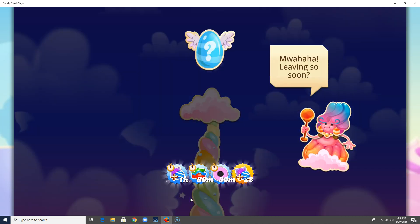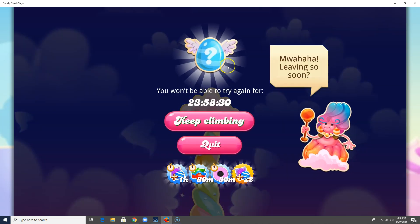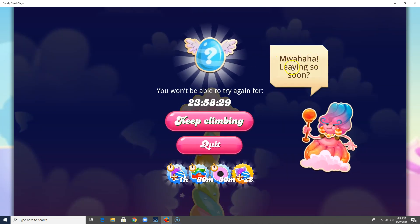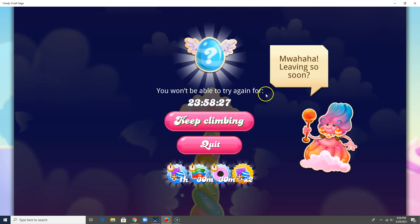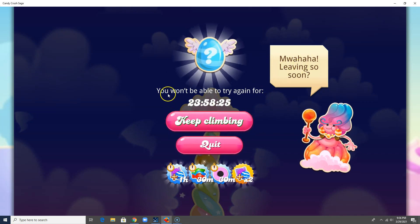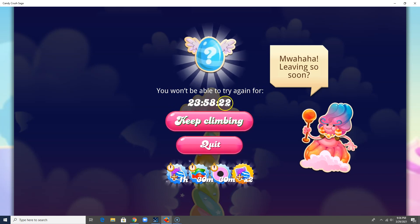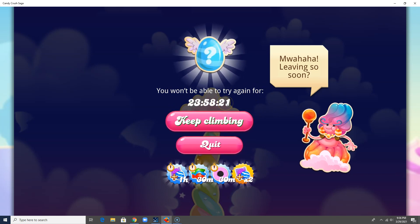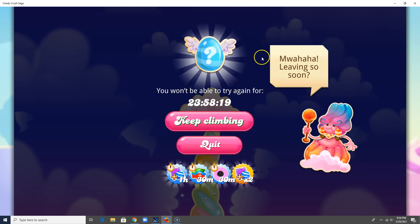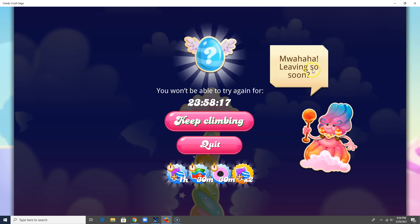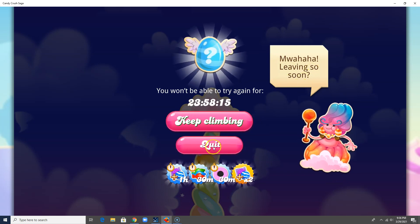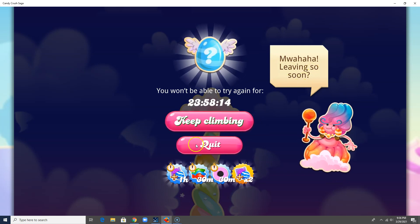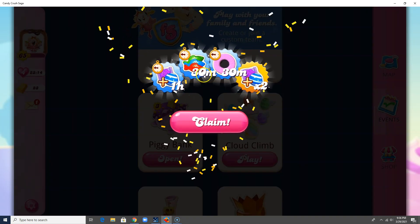So let's see what it says. Mwahaha, leaving so soon. Yes, I am. I won't be able to try again for another day, just like the Lucky Beans. And I did say, she says Mwahaha, leaving so soon. Yes, I am. So I'm going to go ahead and claim this.